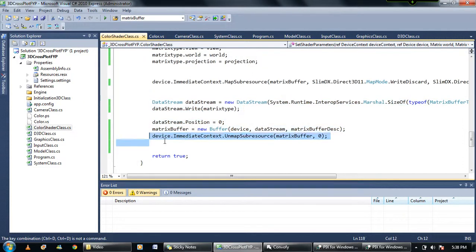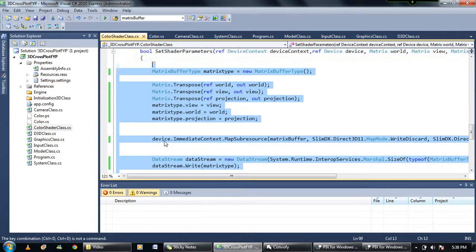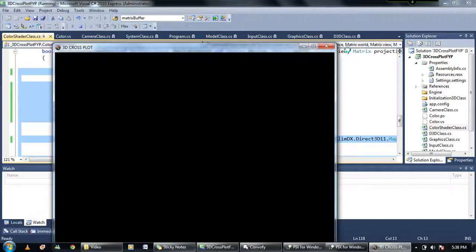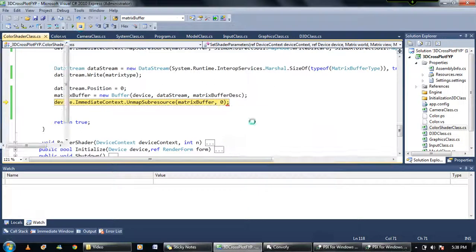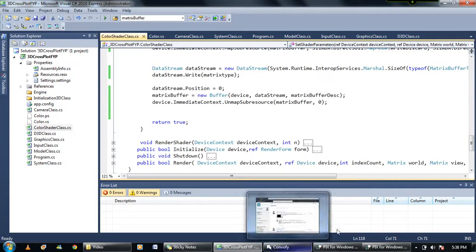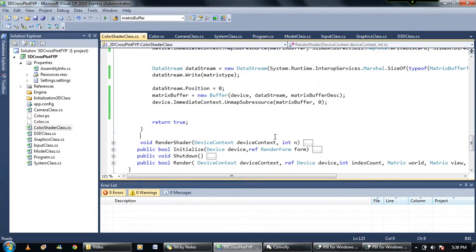I've tried for like 2-3 days to find the answer on the internet, on GameDevelopment.net, but still it's not helping me understand what exactly is wrong. I'll be grateful if you can help me — just post a comment on this video.